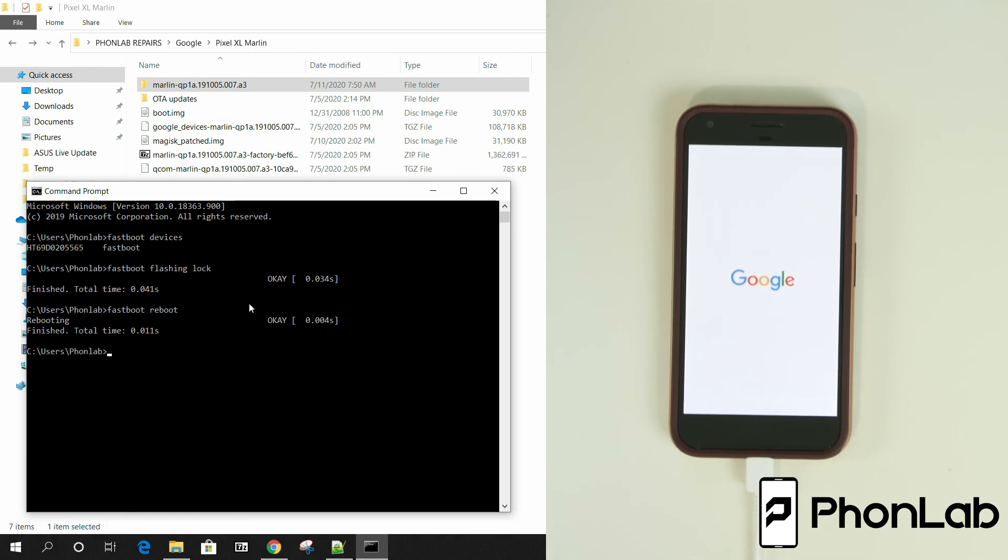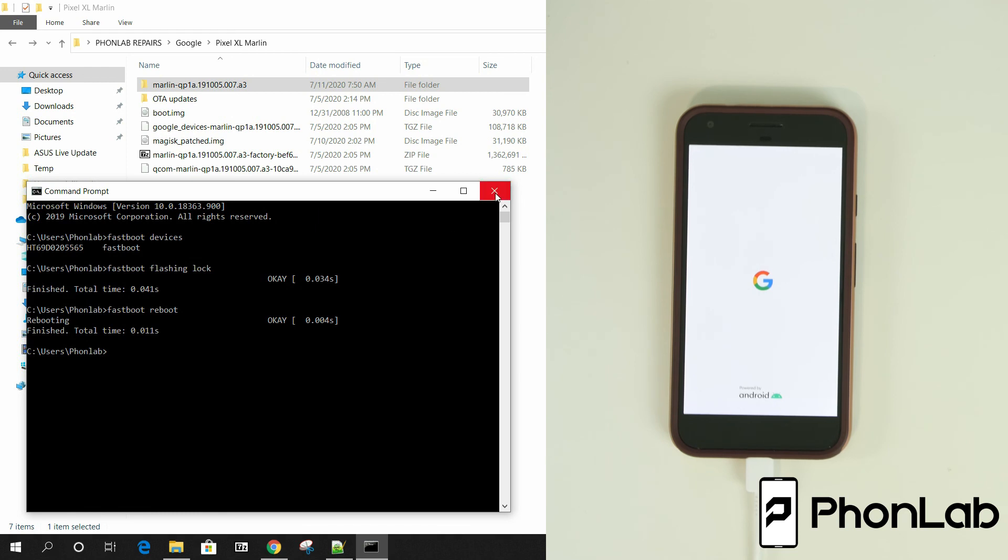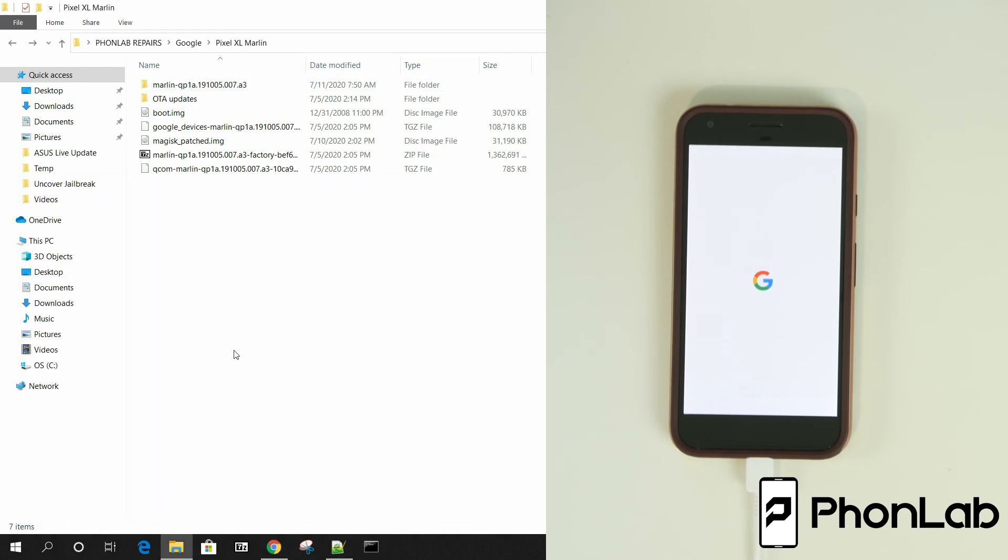And the other thing you can notice is it rebooted and it doesn't have the unlock bootloader warning on the screen anymore during reboot. So that's a good thing. But that's going to be it. That is the process. We are done with the computer. We're going to let the thing finish rebooting. And you have officially relocked the bootloader on your Pixel device. Peace.